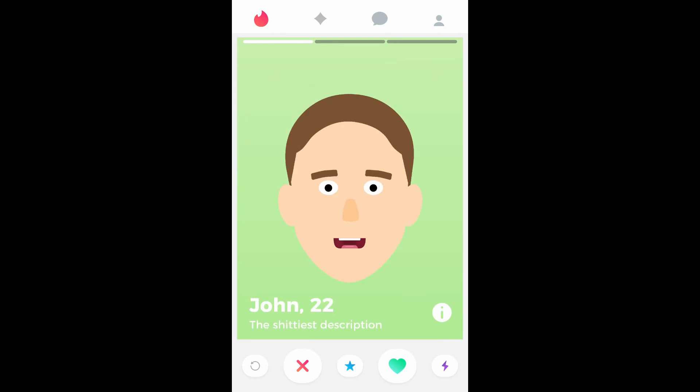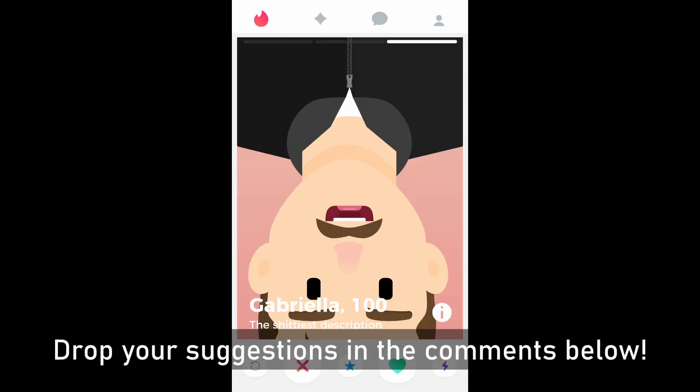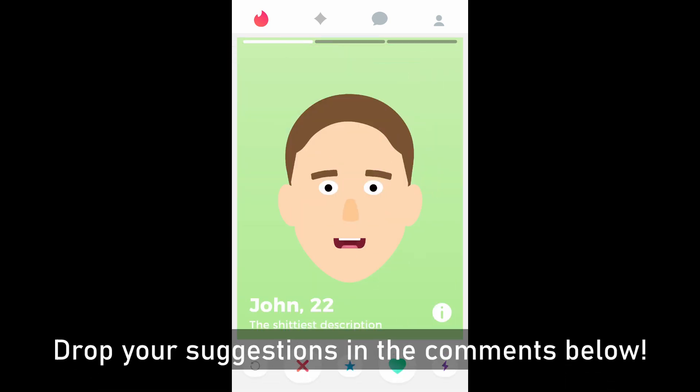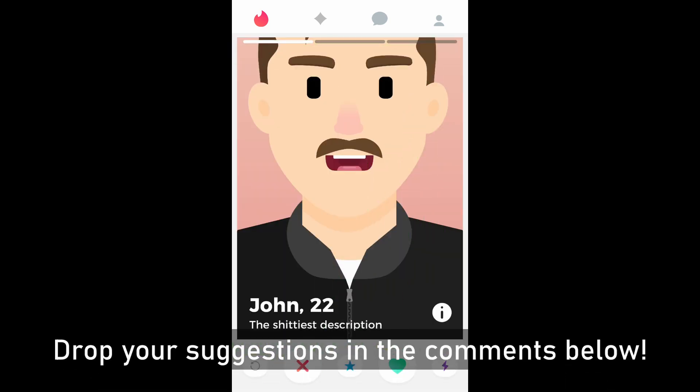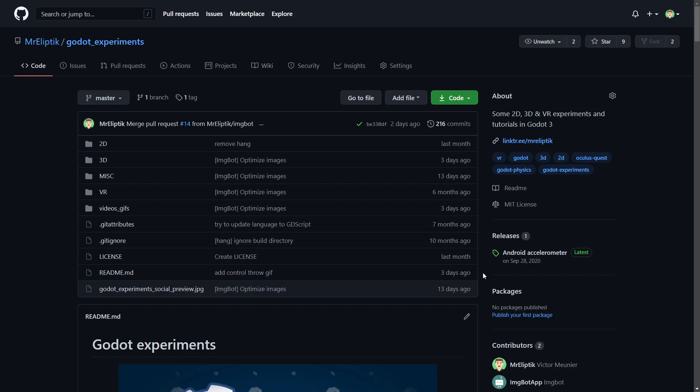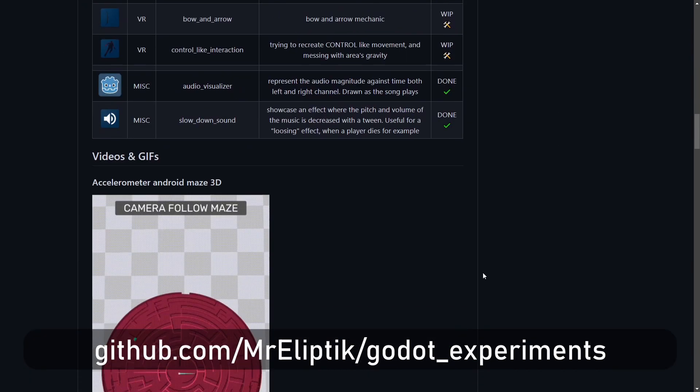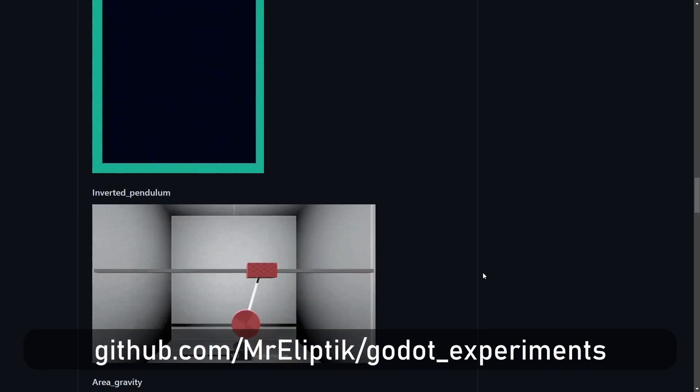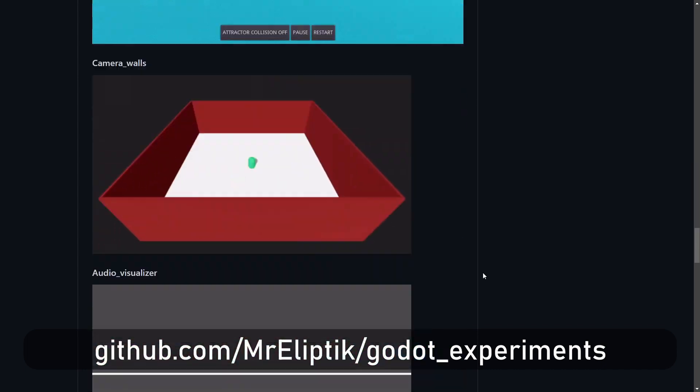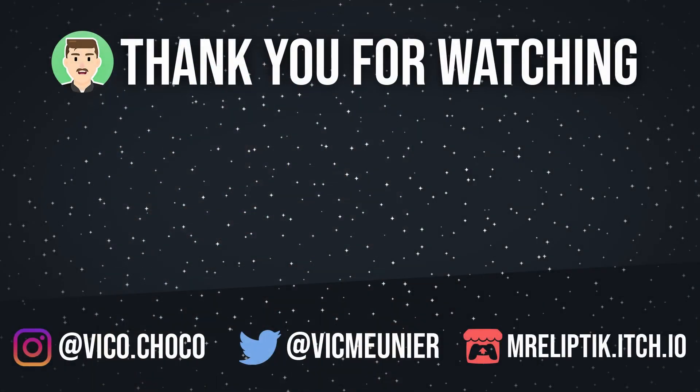If you want to see other apps remade in Godot, please tell me, especially if they have some unusual UI or some cool effects you want me to recreate. As always, the sources are available on my GitHub, link in the description. Thanks for watching, see you later, bye!